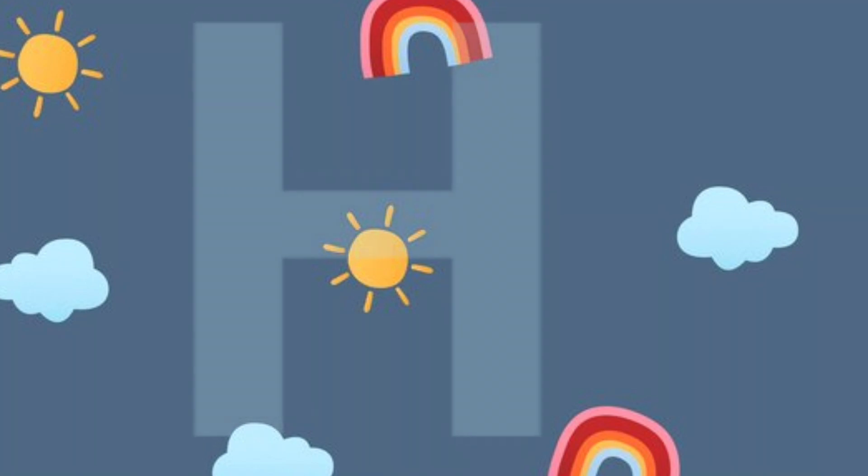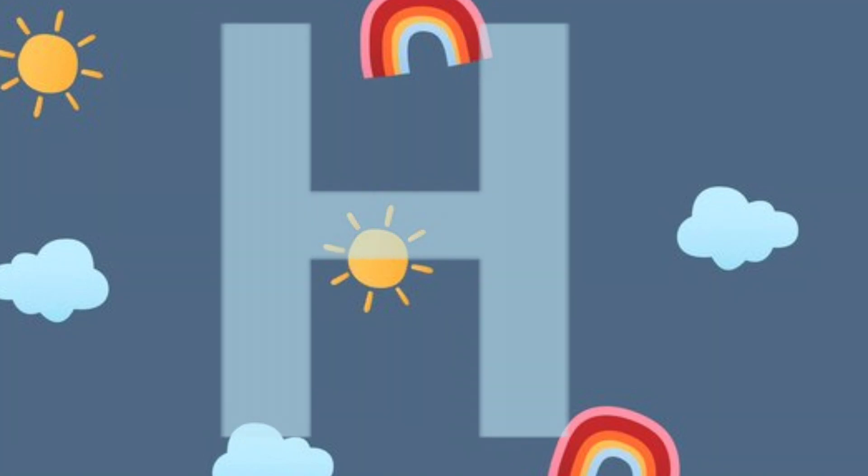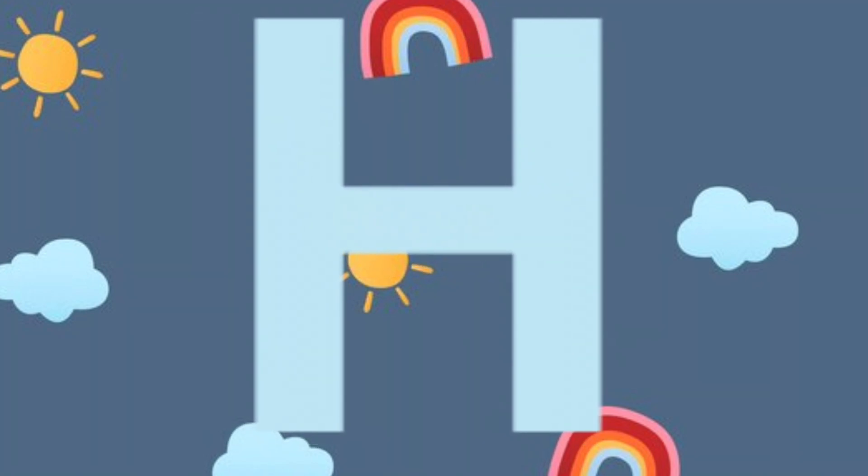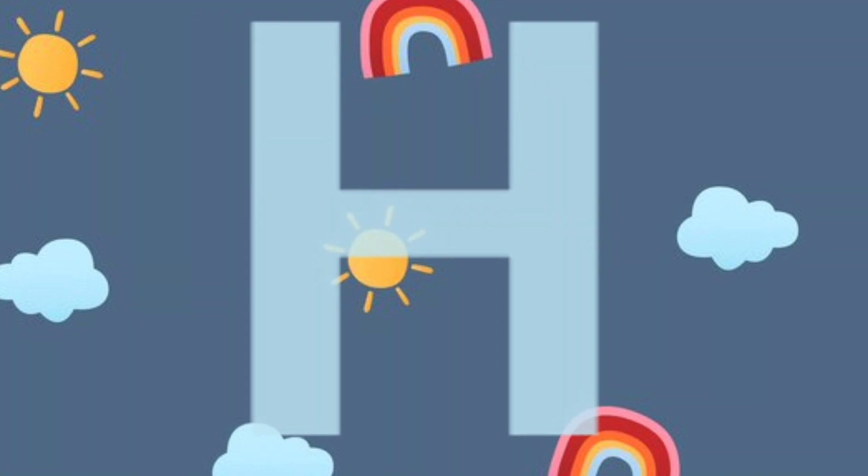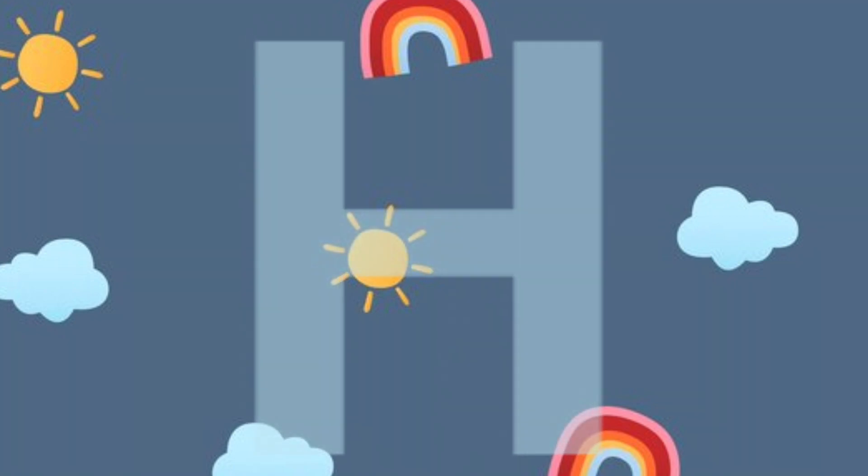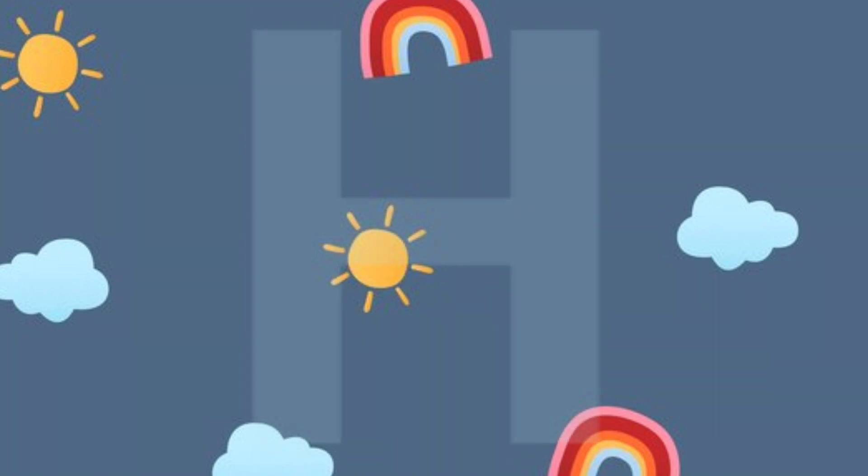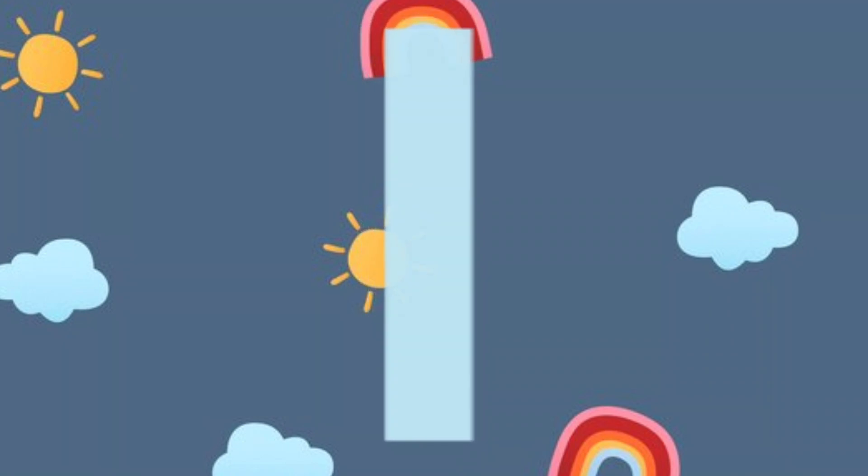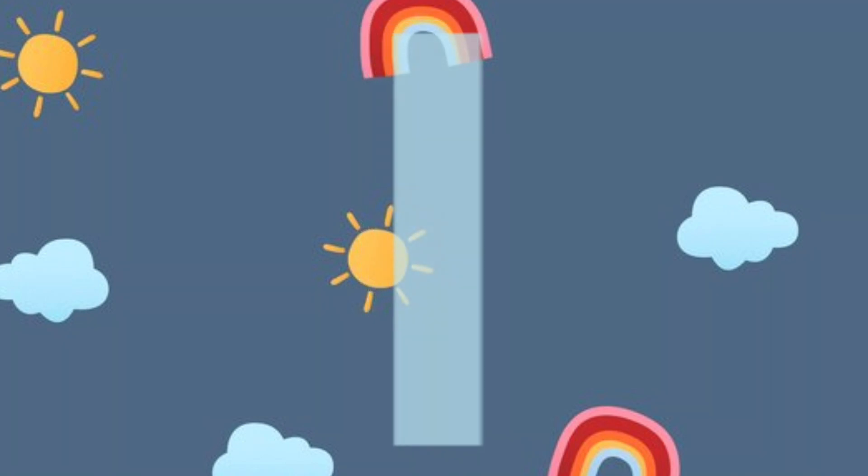H.H. for honey. I.I. for ice cream. I.I. for ice cream.